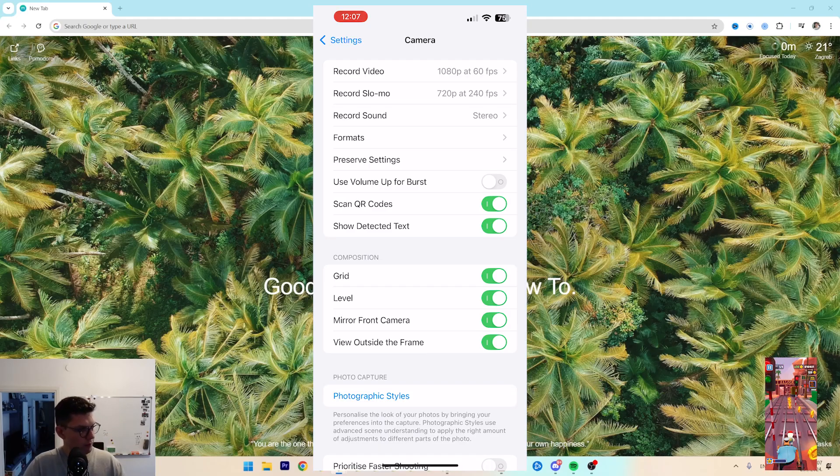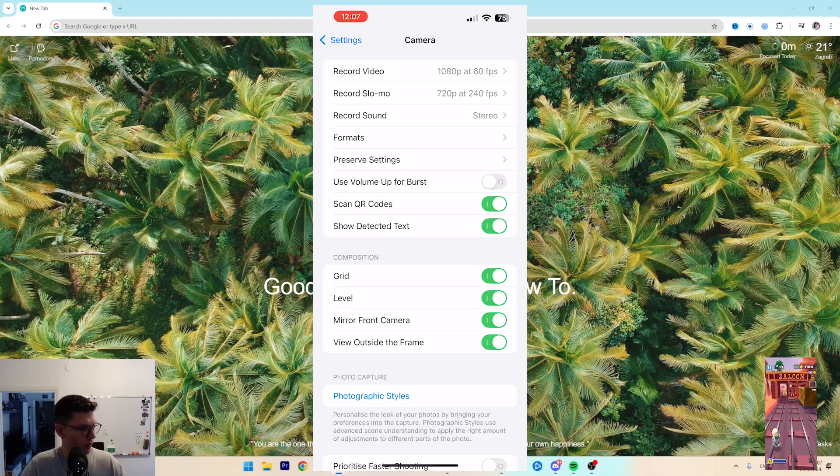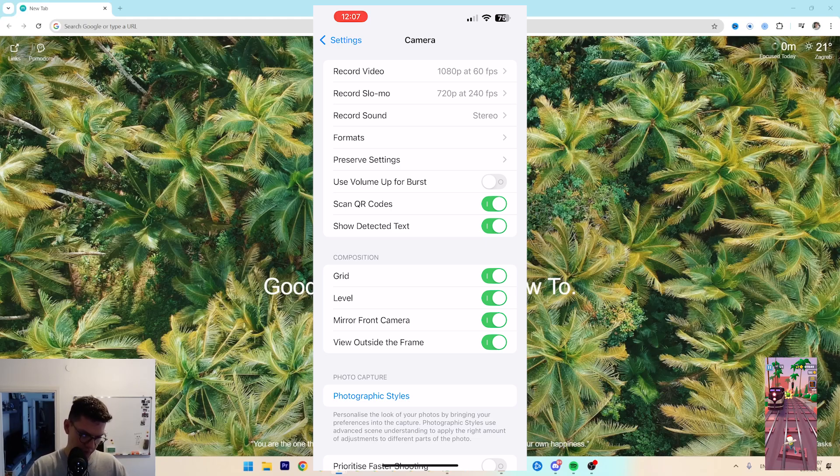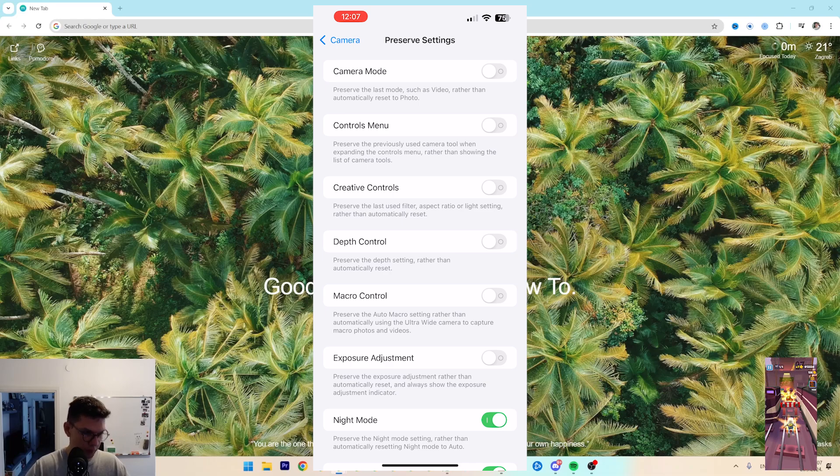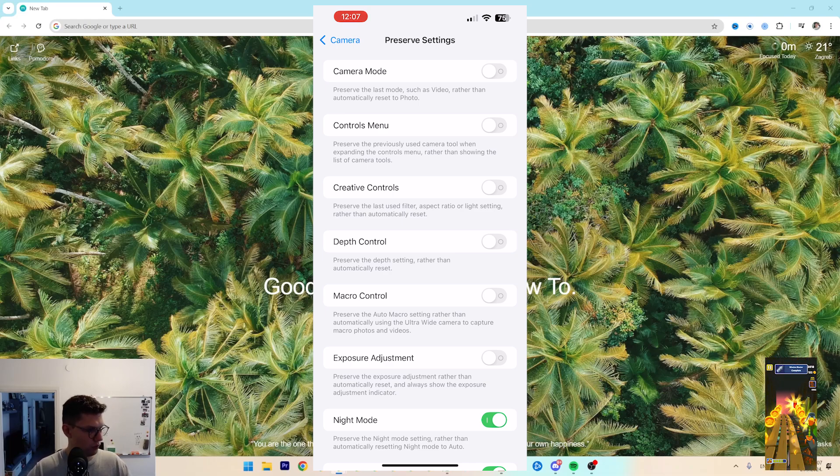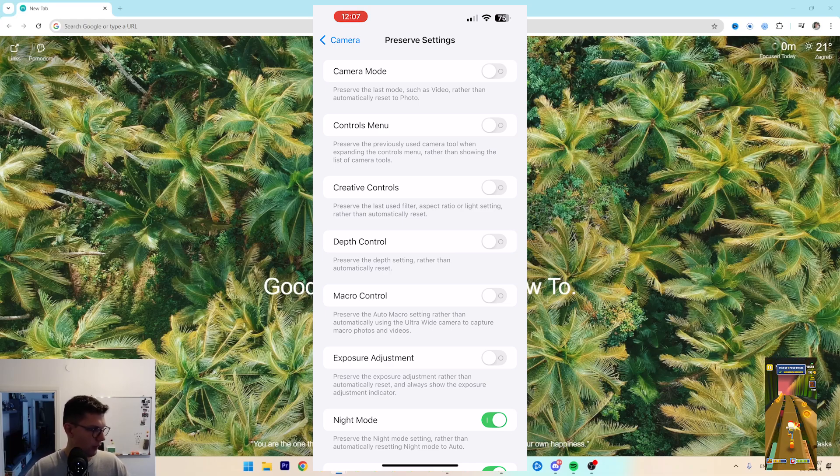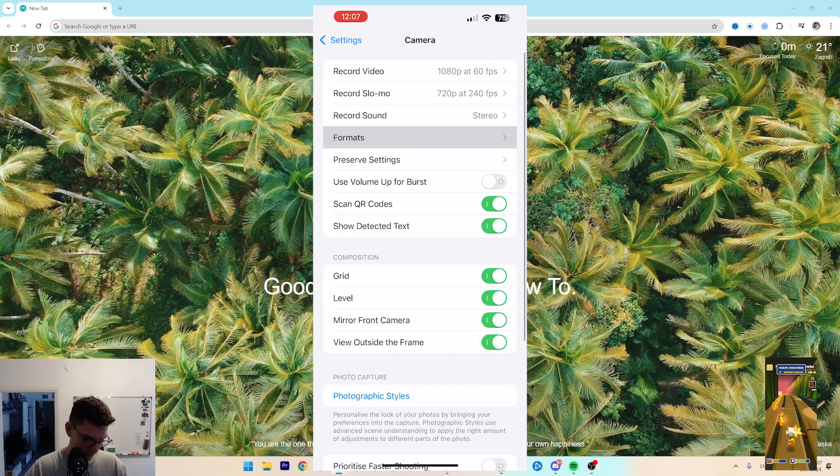Next is to enable the Preserve Settings. Same thing—Camera, Preserve Settings—and you want to enable anything that you want so that you have it at the bottom.